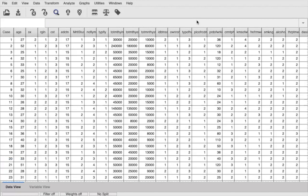A paired sample t-test is a parametric test. It is different from an independent sample t-test and an ANOVA. In an independent sample t-test, you have one dependent variable and one independent variable with two groups. For example, depression score across two genders, male and female.